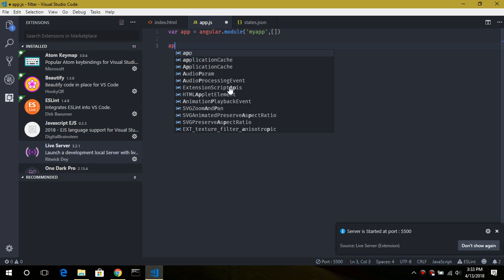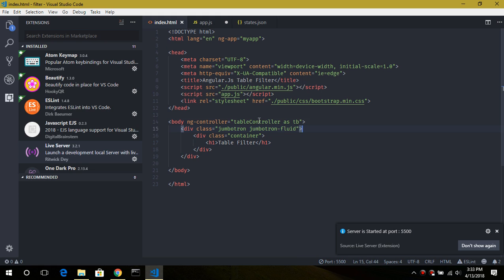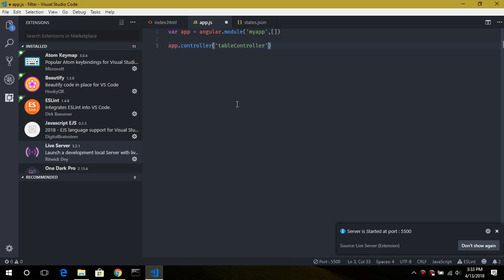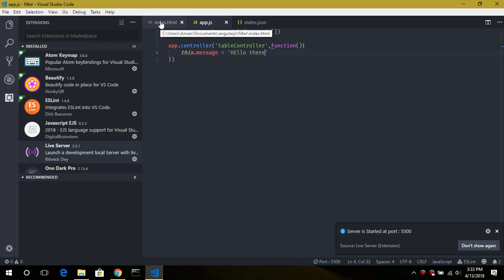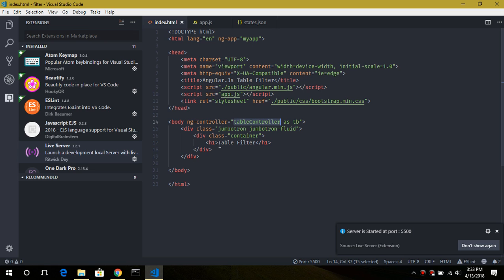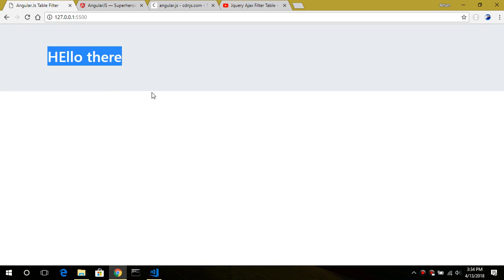In order to define our controller we use app.controller, with the name 'TableController'. The next argument is the callback function. Let's define a property — say this.message equals 'Hello there'. If we go back to index.html and replace the placeholder with the double curly brace expression for this.message and reload, you can see the message is printed. This is Angular one-way binding.